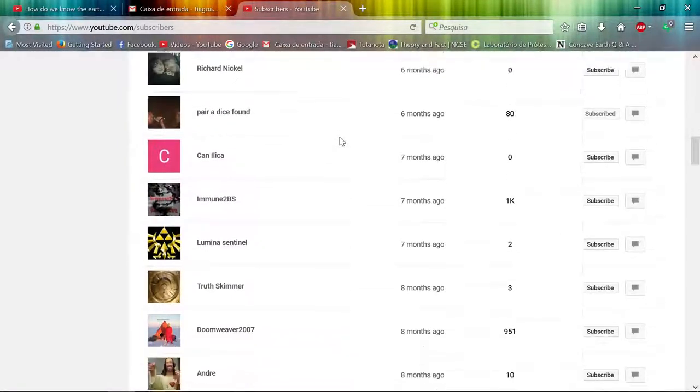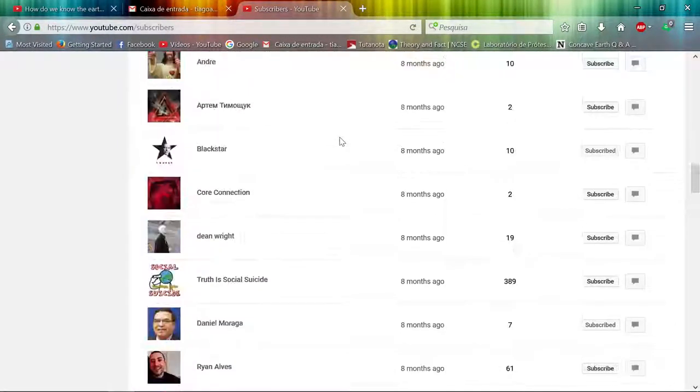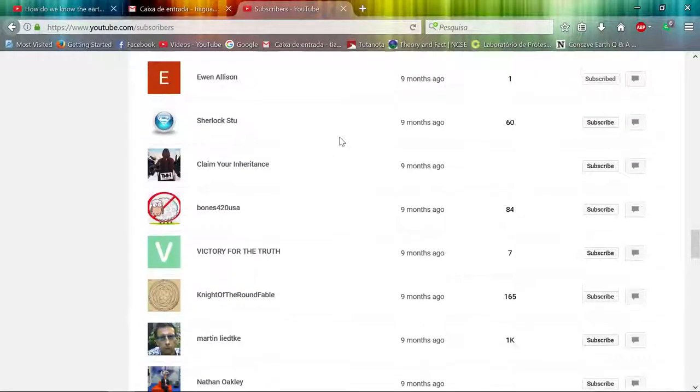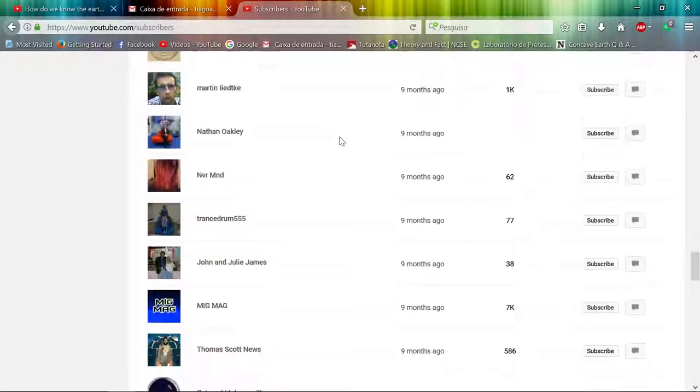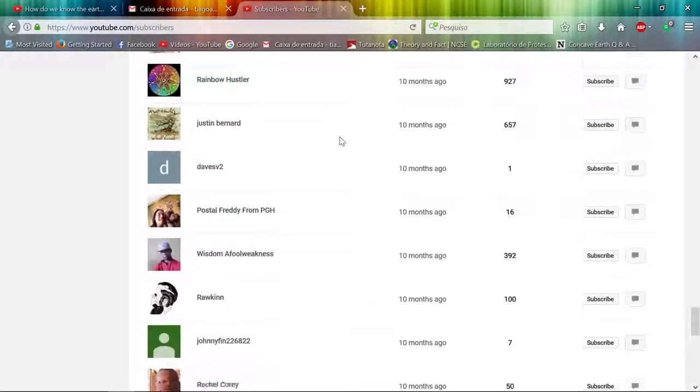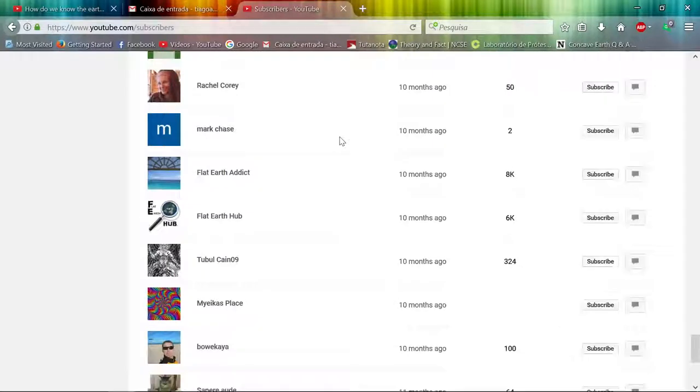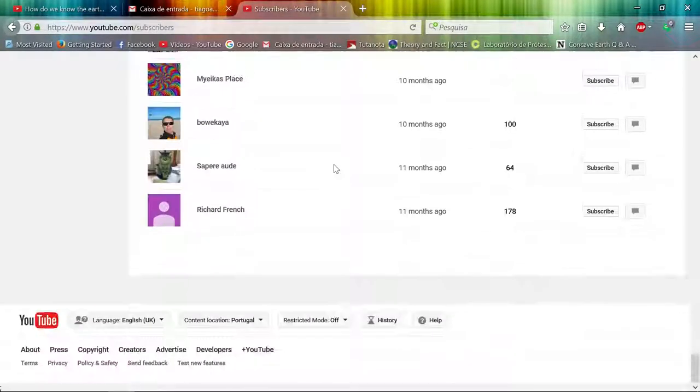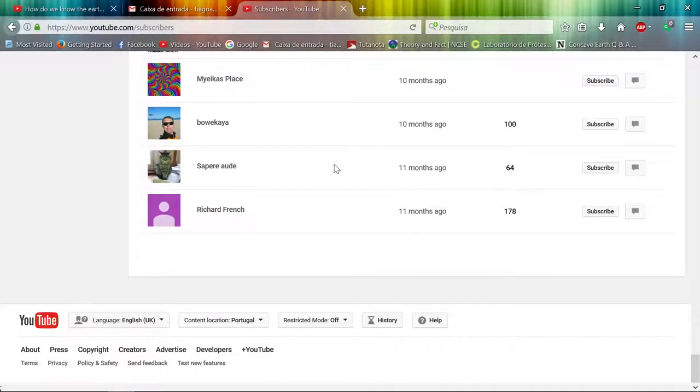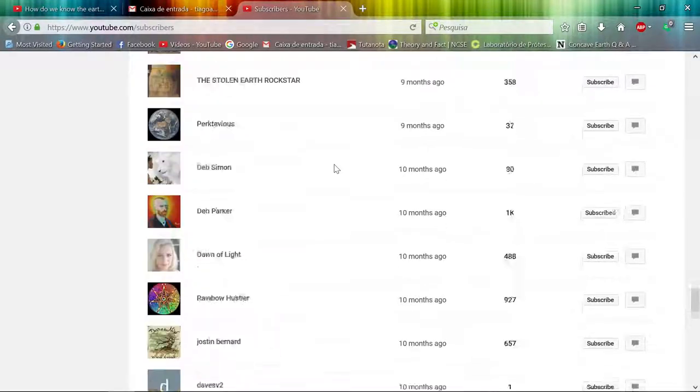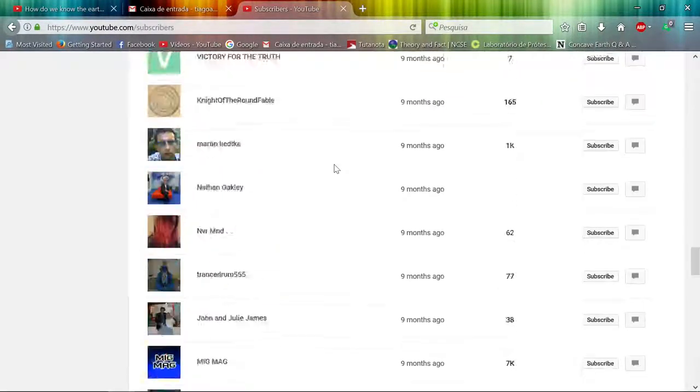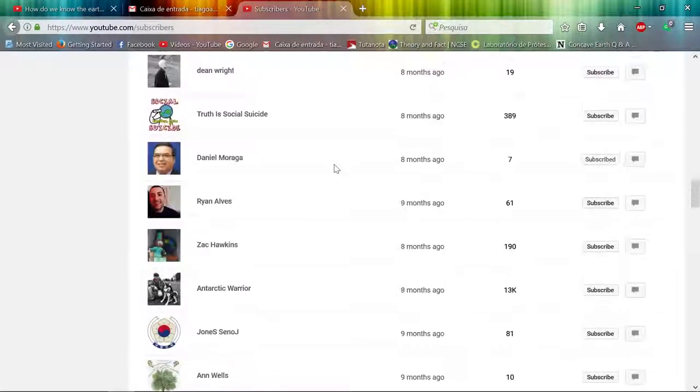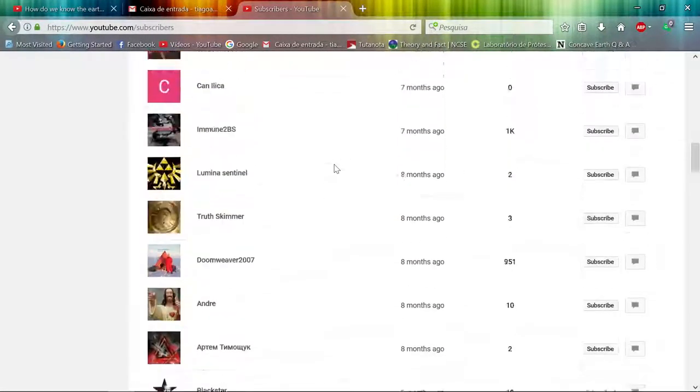I have this channel, I keep publishing videos and the feedback is amazing. It's like crickets, you know. So I don't know why these people subscribe to me if they keep pushing flat earth and I don't want them here.